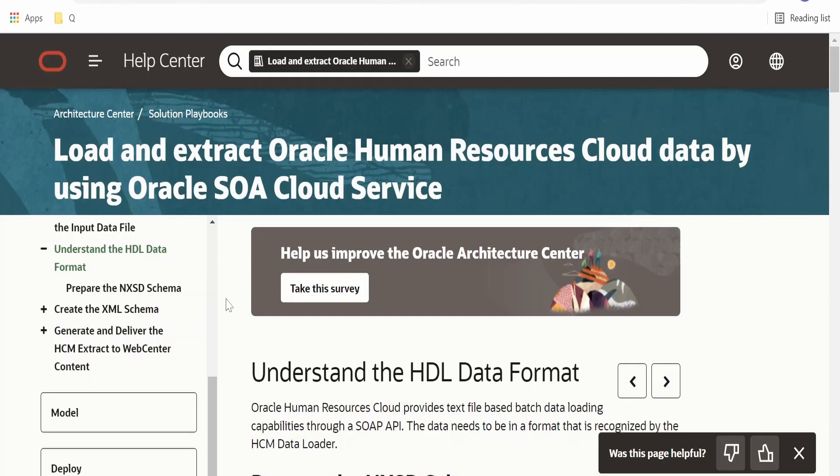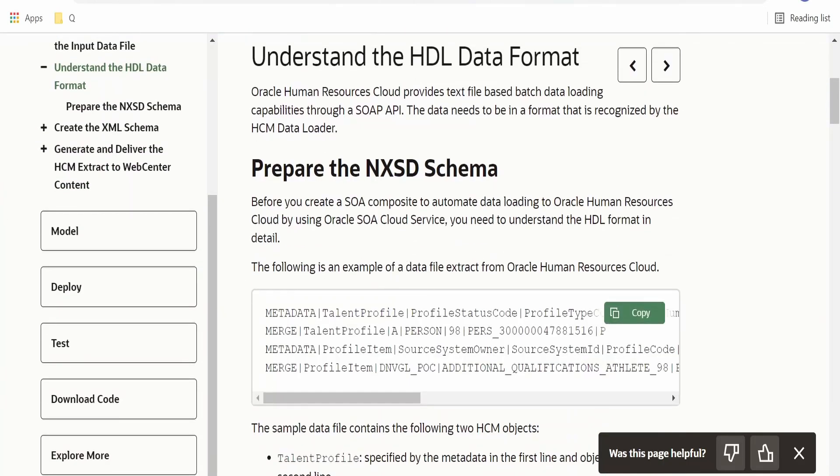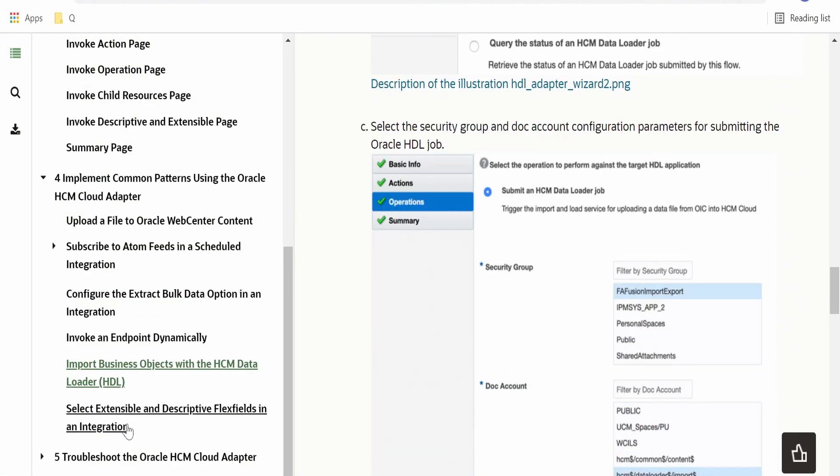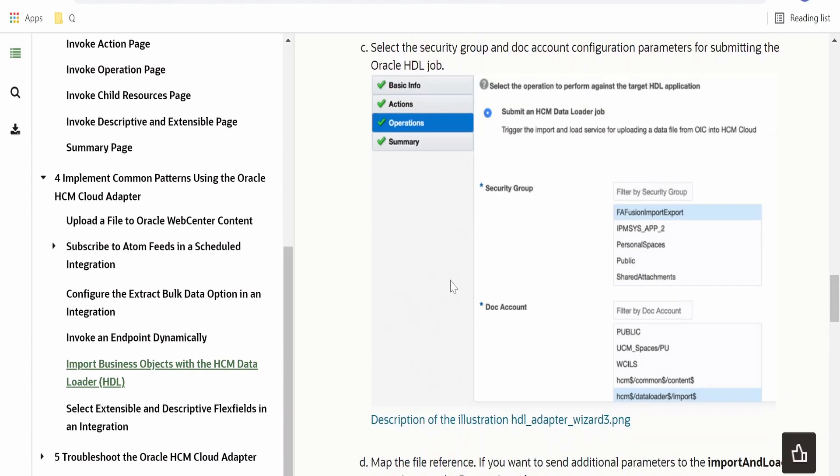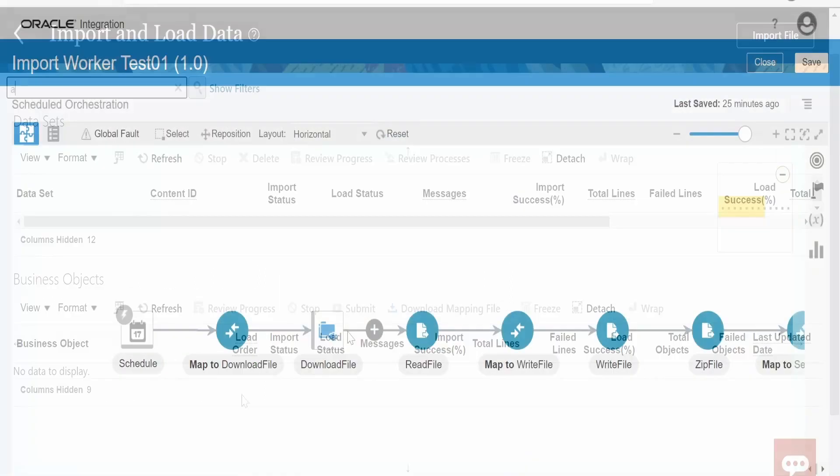I have already discussed how the data file will look like, how to create the native schema, and I had also gone through this documentation on how to create the connection and use it in invoke for HDL. If you have not watched my previous video, please check out the video. I will give you the link in the card section.